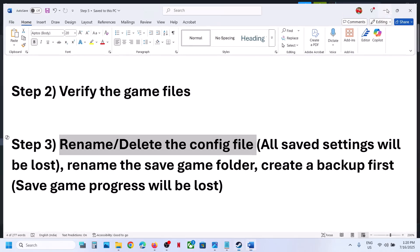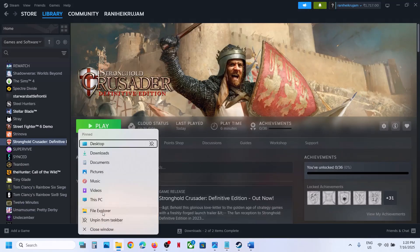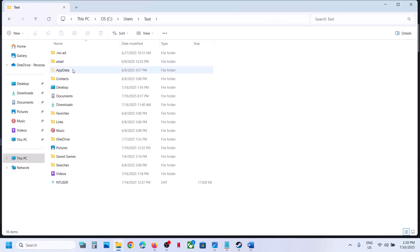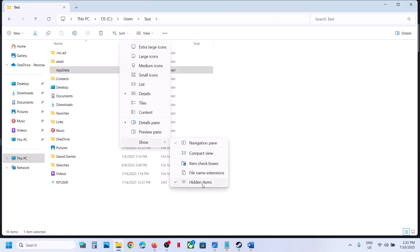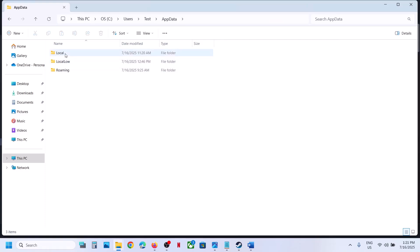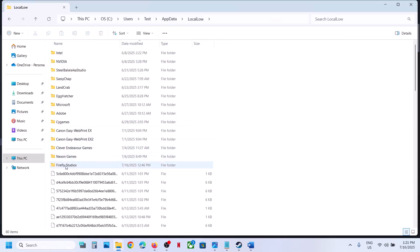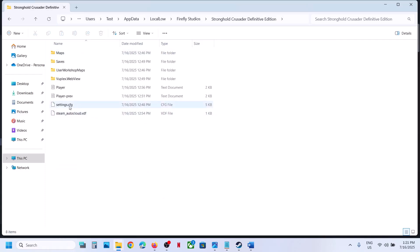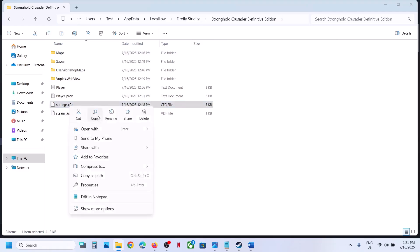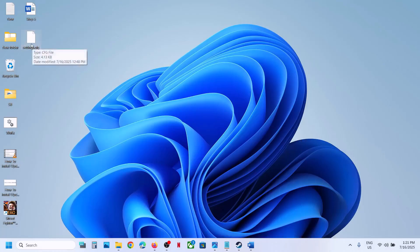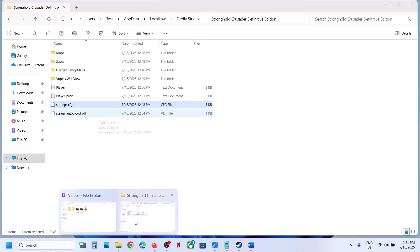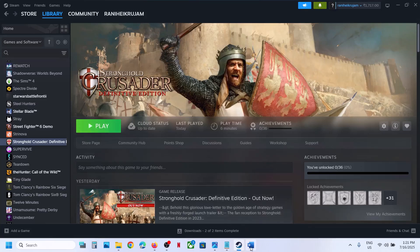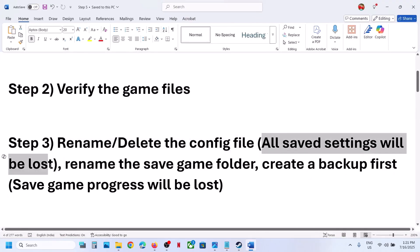The next step is to rename or delete the config file. Open File Explorer, go to This PC, open C drive, open the Users folder, open your username folder, then open the AppData folder. If you don't see AppData, click View, select Show, and enable Hidden Items. Open AppData, then Local, then open the Fireflies Studio folder and the game folder. You'll see a settings.cfg file — create a backup by copying it to the desktop, then rename or delete it. Note that your game settings will be lost.